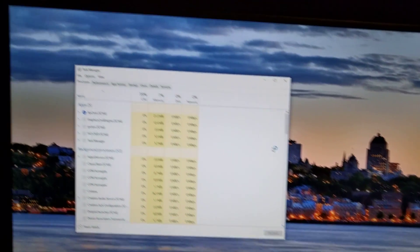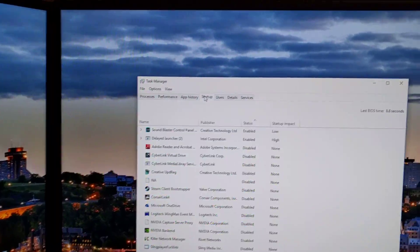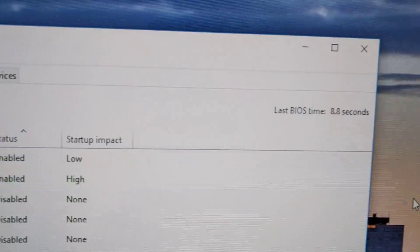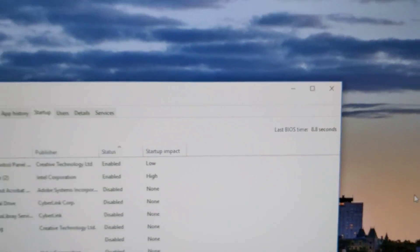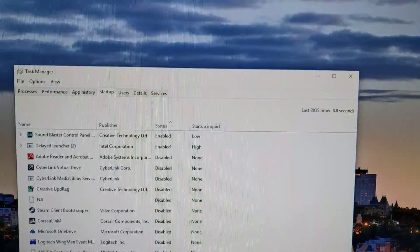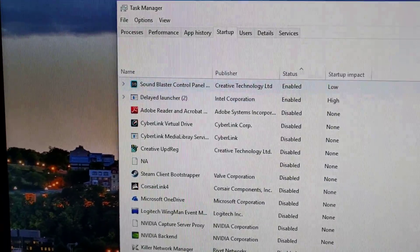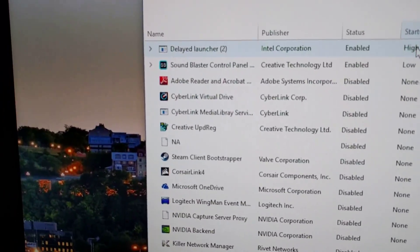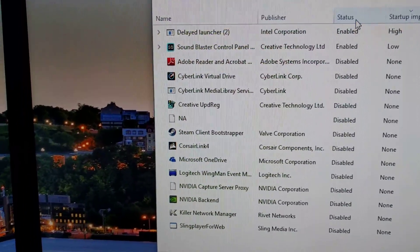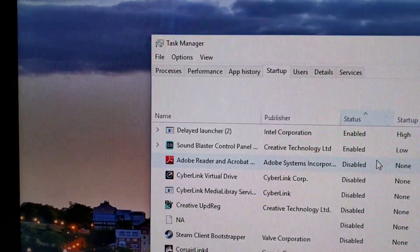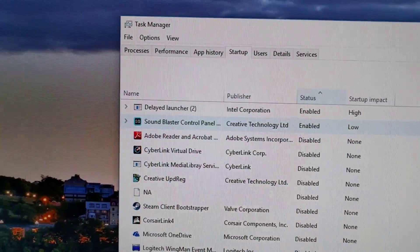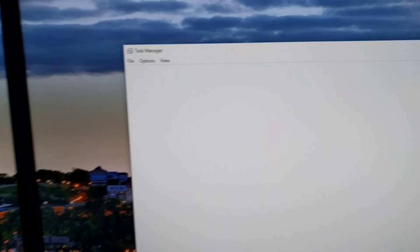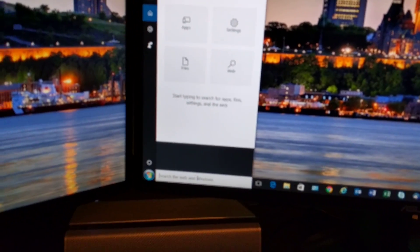If I go into the task manager, startup, last BIOS time of 8.8 seconds. That's good. Some of my laptops give me 2.5. Could be faster. The only things enabled here are Logitech launcher and Sound Blaster. Everything else is disabled.